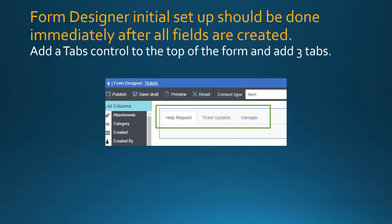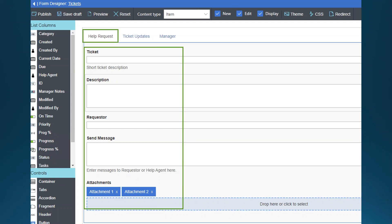The sequence of steps matters: create the list, create fields, configure Infowise fields, then do Form Designer. In Form Designer, the first thing to do is add tabs. We'll add three tabs — Help Request, Ticket Updates, and Manager. Click the tab control in the lower left and drag it out onto the canvas, then click each tab to assign fields.